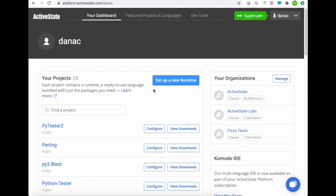We originally created the ActiveState platform to make it easier for us to automate the building of our ActivePython, ActivePurl, and ActiveTickle distributions, but you can use it to automatically build any Perl environment you want from source. Let me show you how.